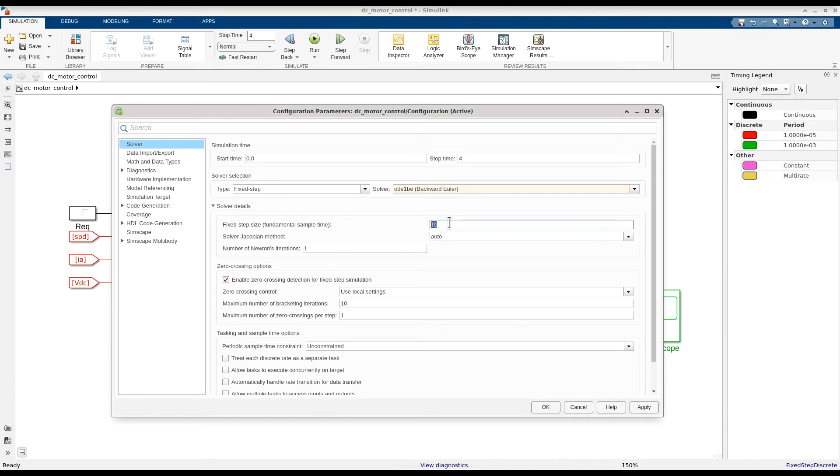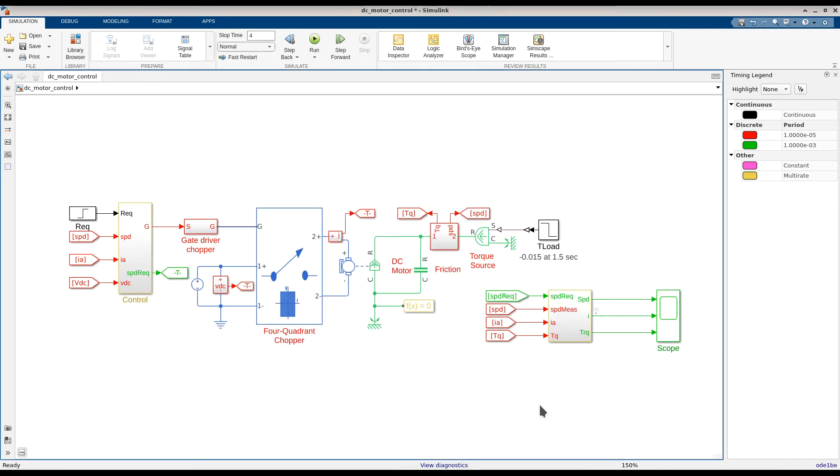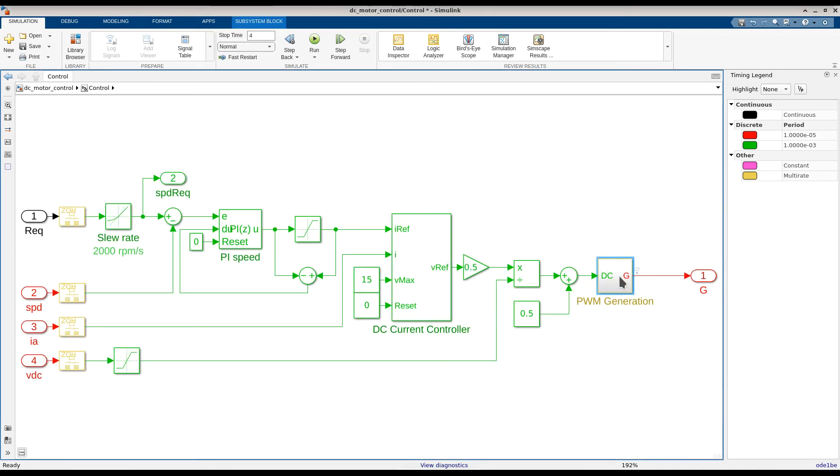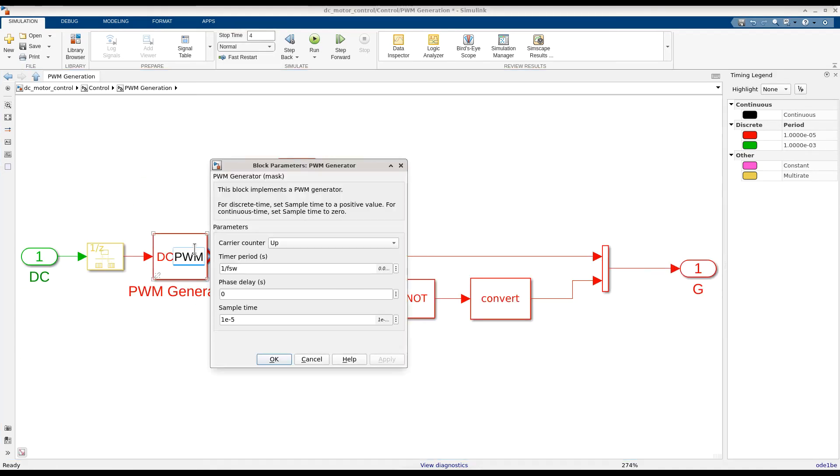With zero-crossing detection enabled, we can increase the step size significantly for this model up to 500 microseconds or twice the carrier wave frequency of one millisecond. Finally, let's go back to the PWM generator block and change the sample time parameter to zero so that it uses continuous time PWM generation.